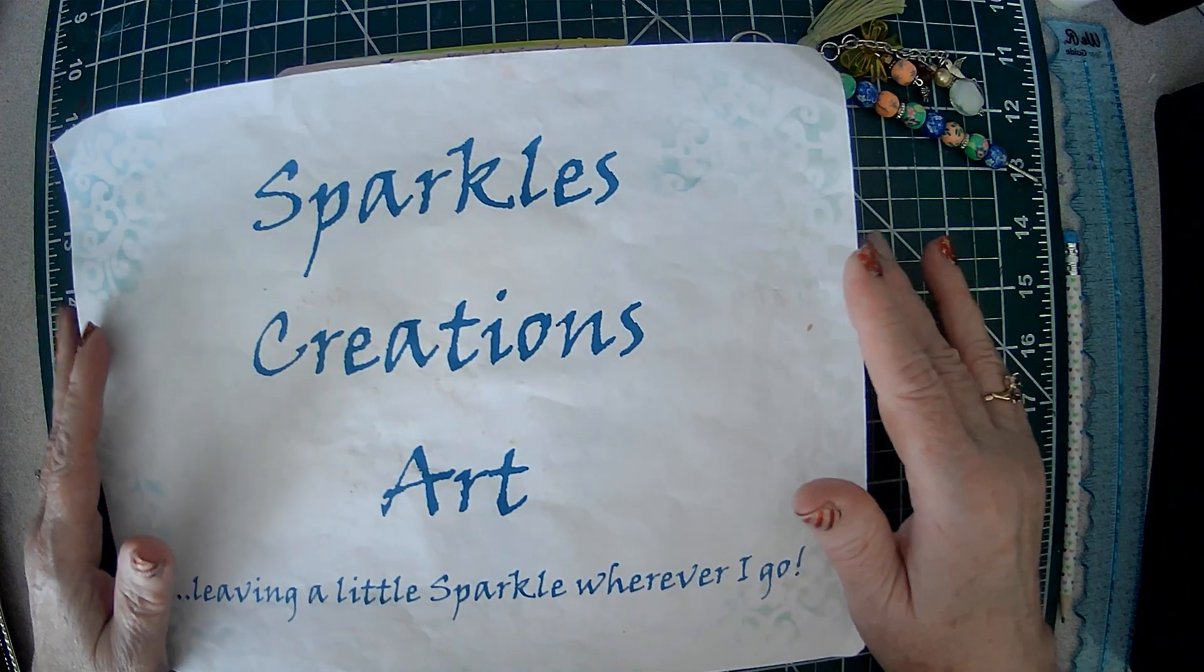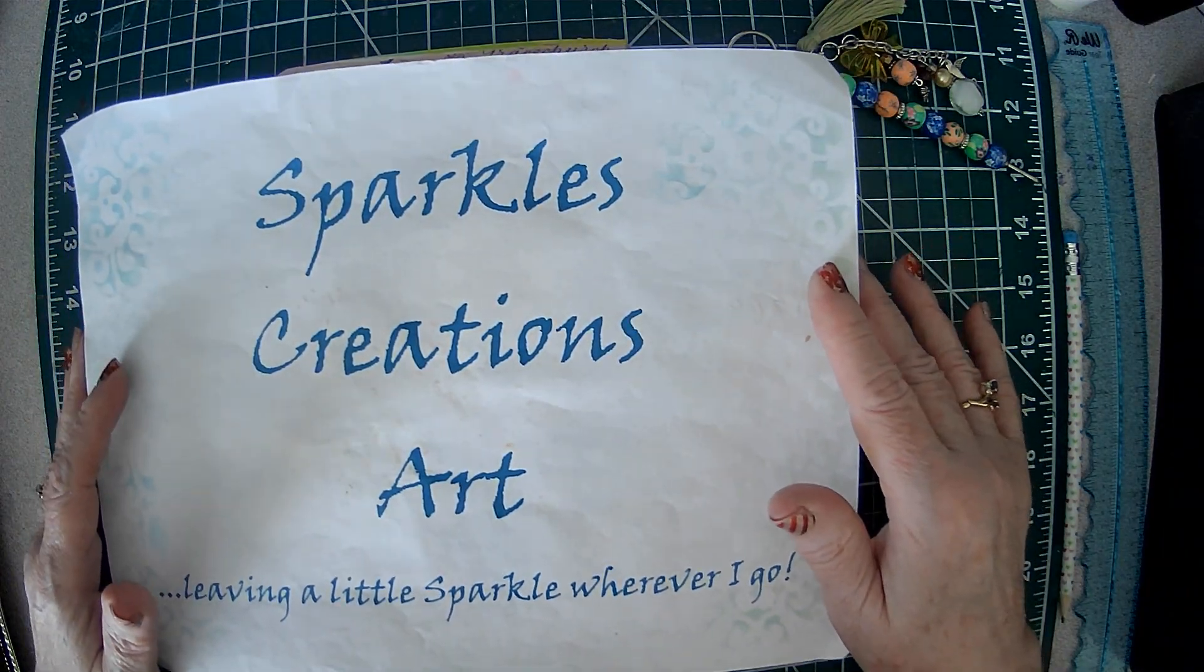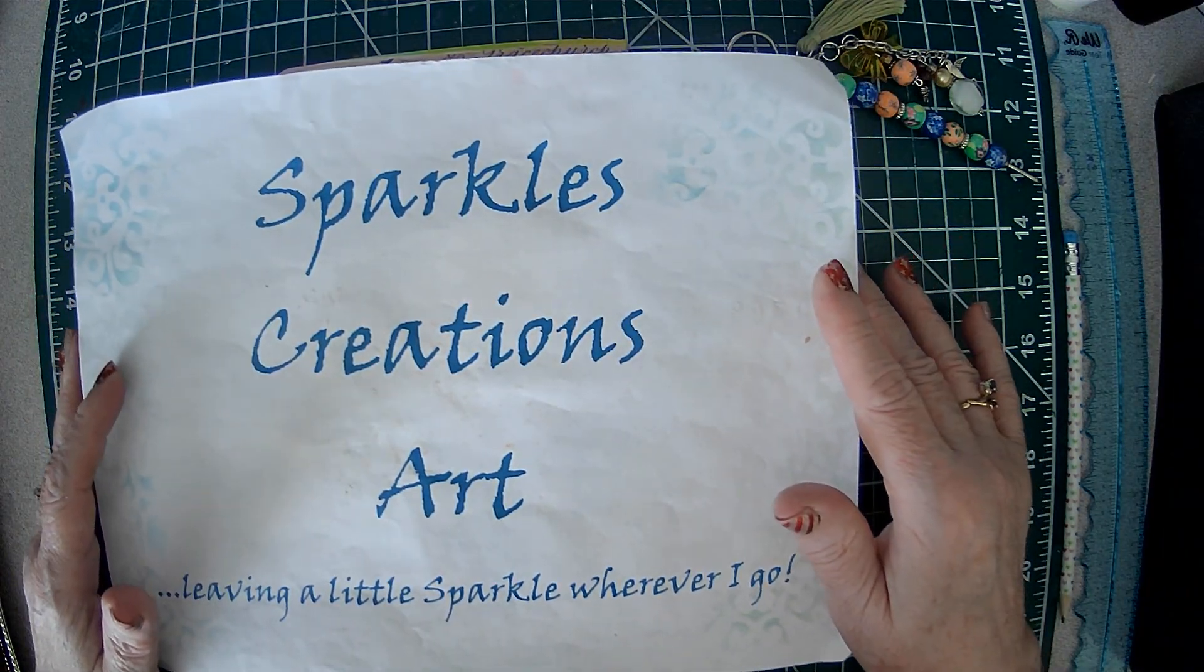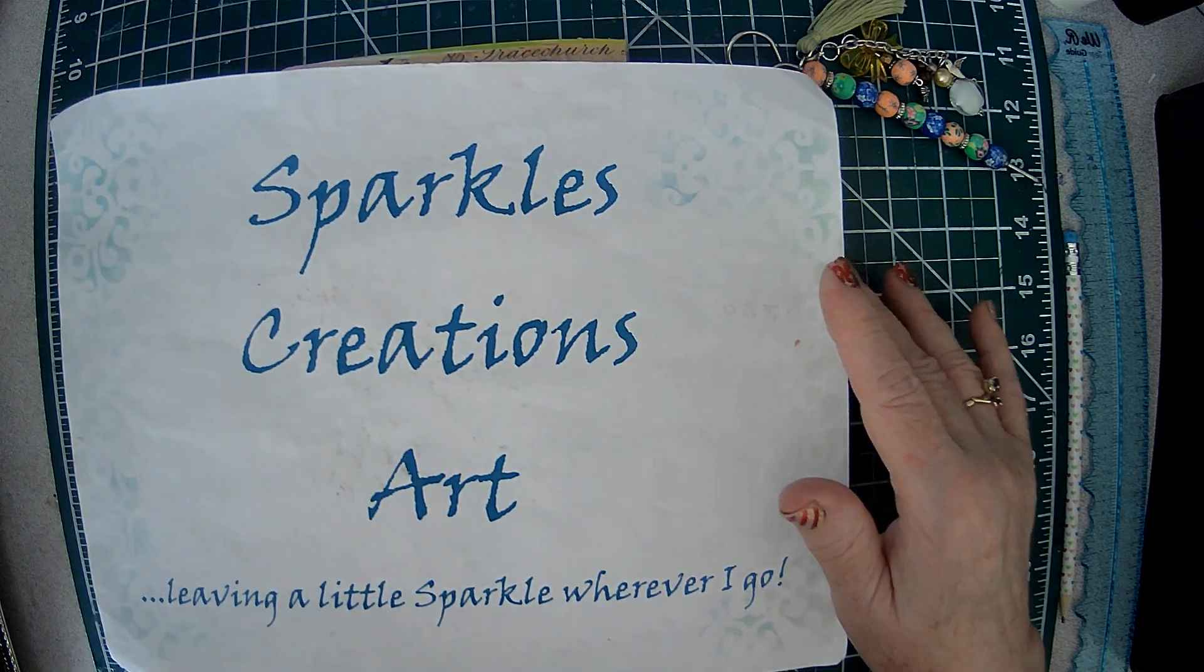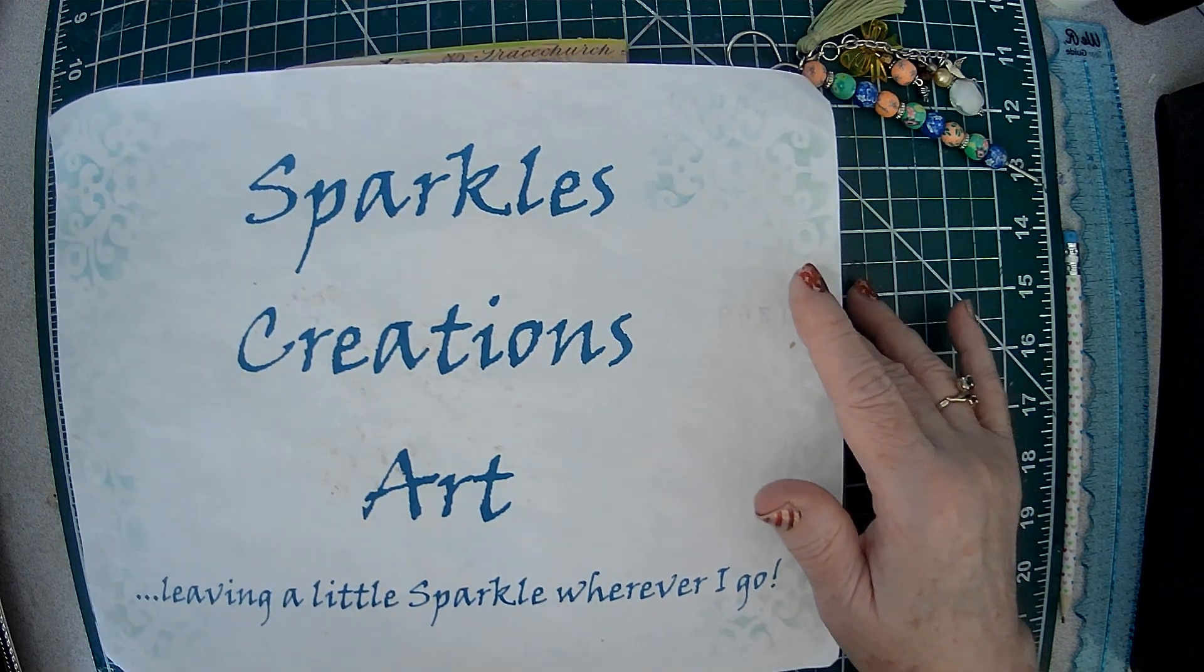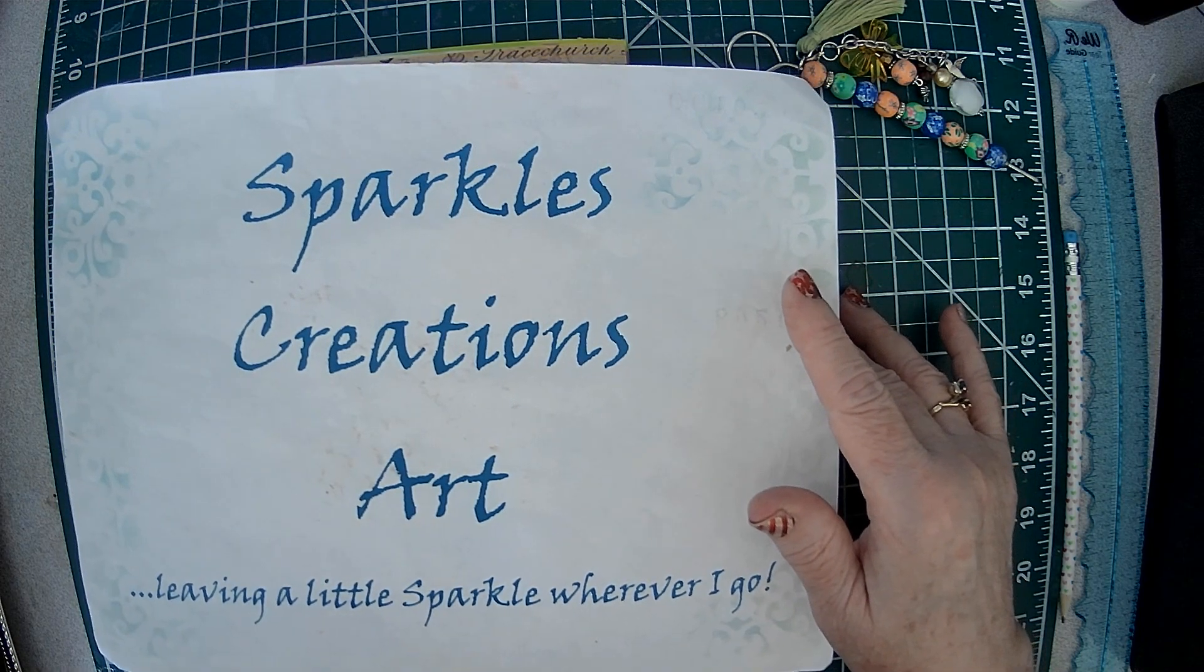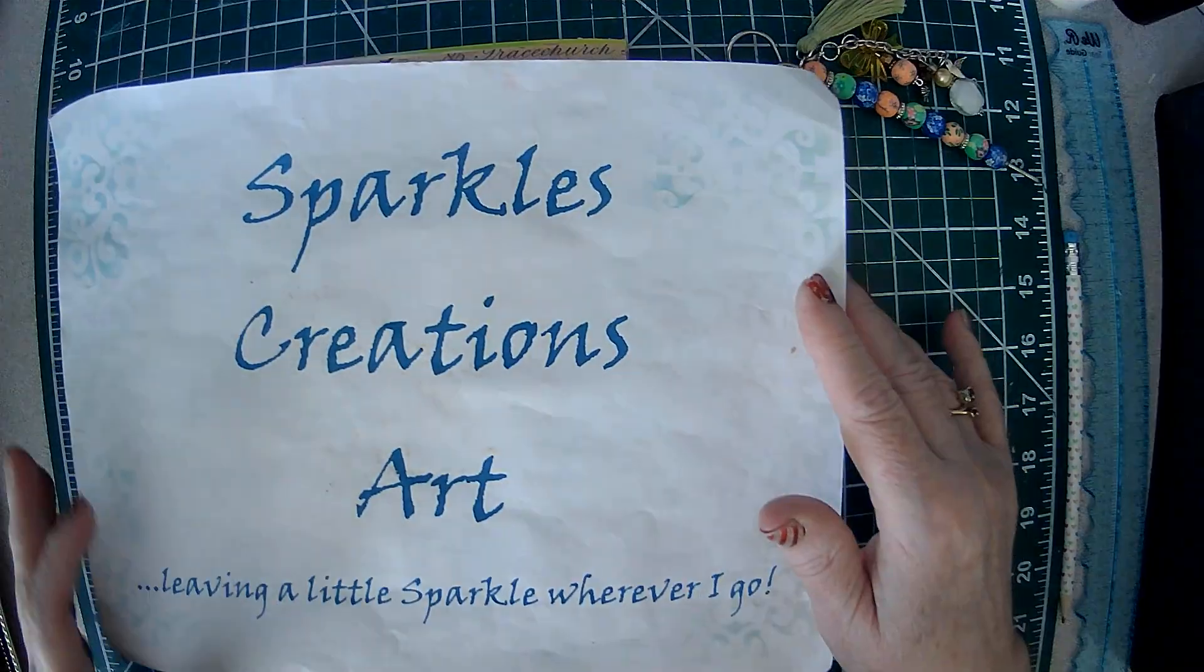Good morning crafty friends. Sparkle here. Today I'm just doing a little flip through of what I'm calling an envelope stack with a twist.